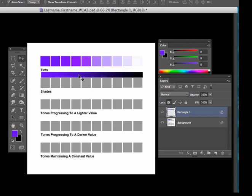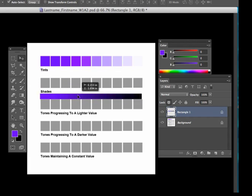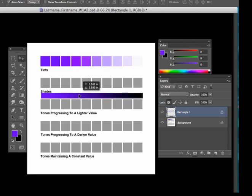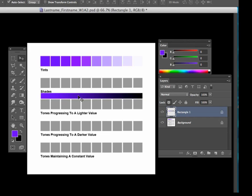Using this move tool, I'm going to drag this down. And this is tones progressing to a lighter value. And that just means that we're going to go from the blue to a gray that is lighter in value than that blue parent color.